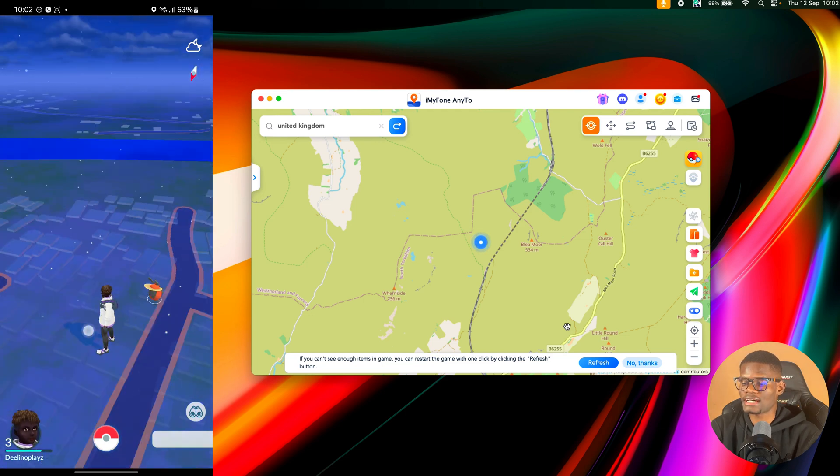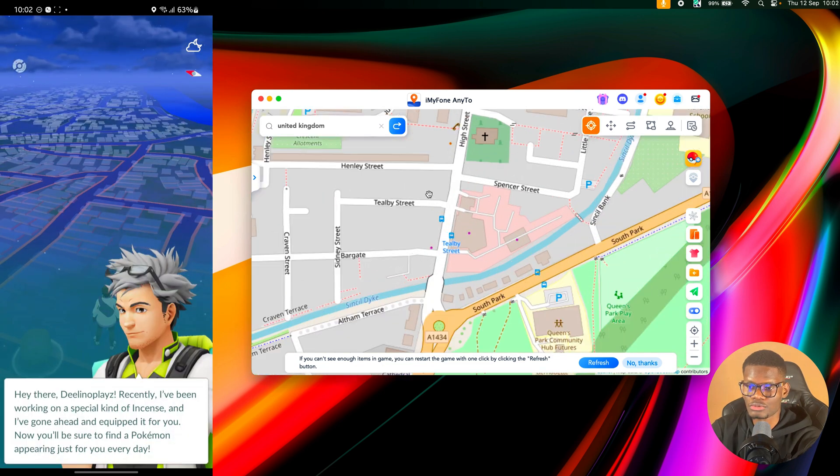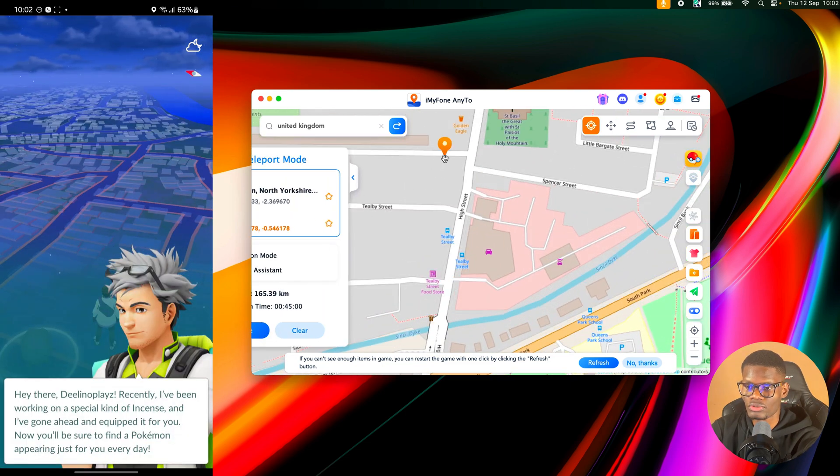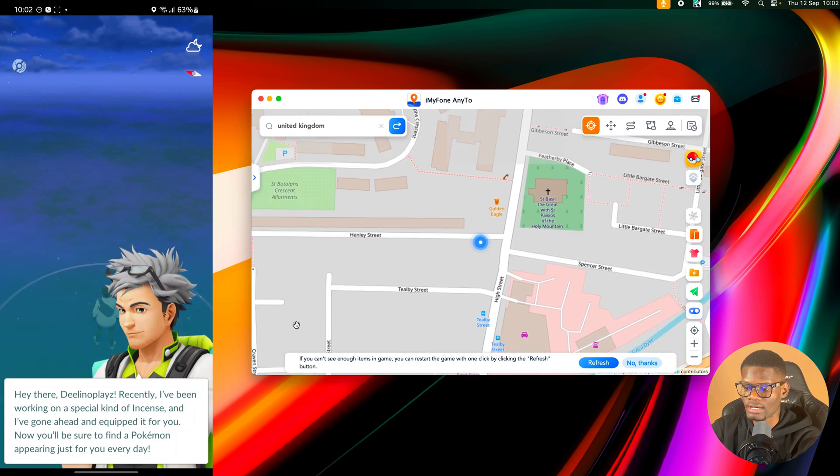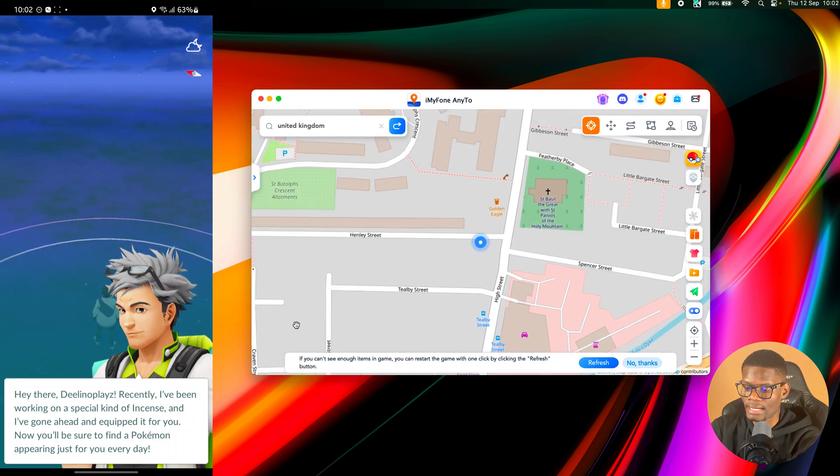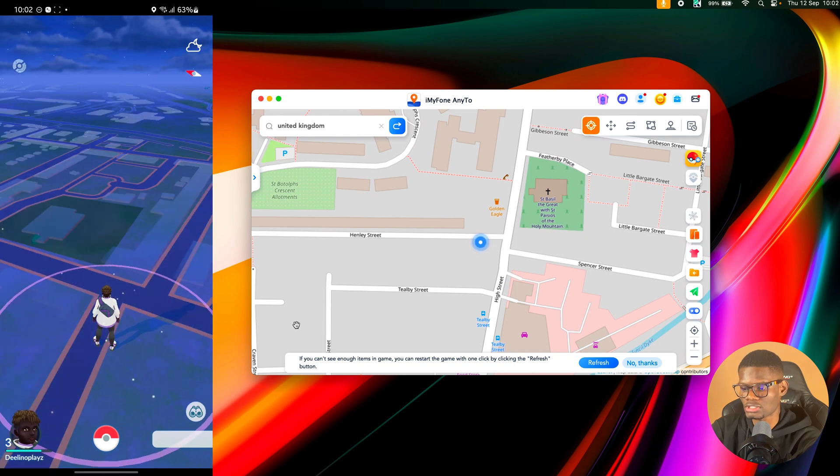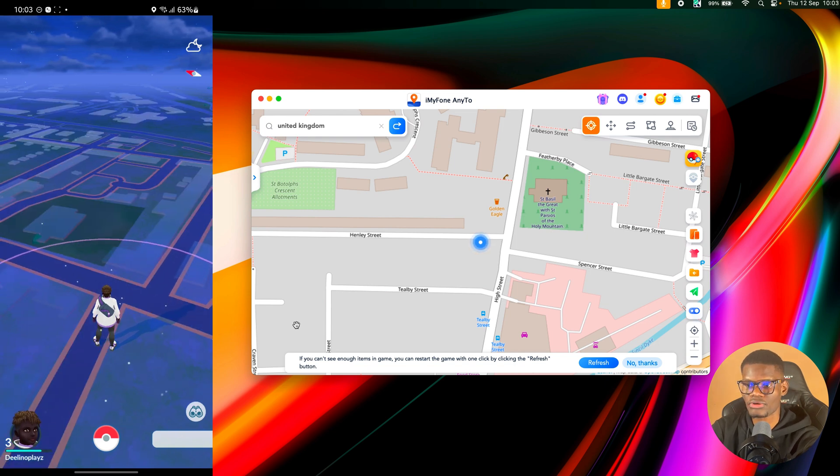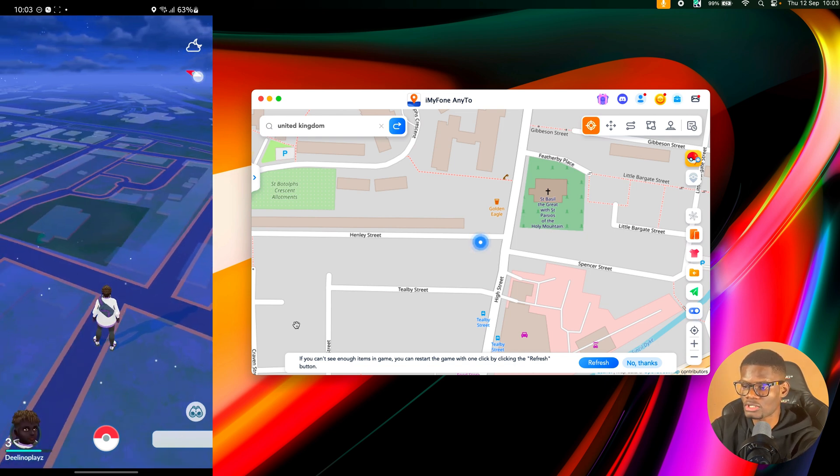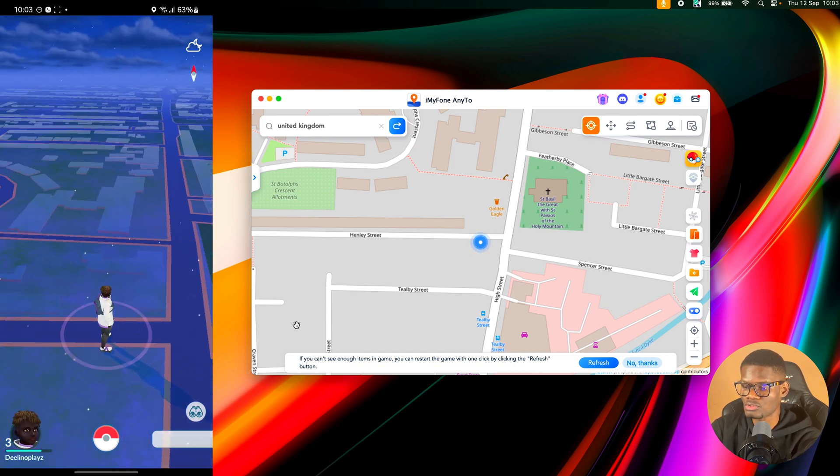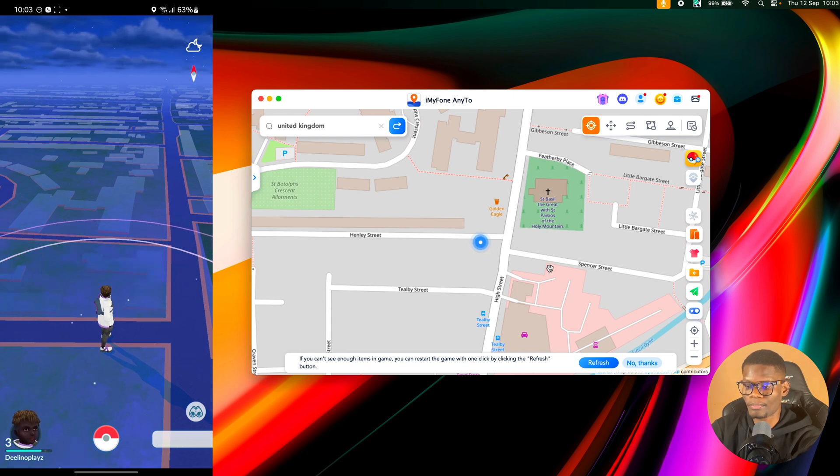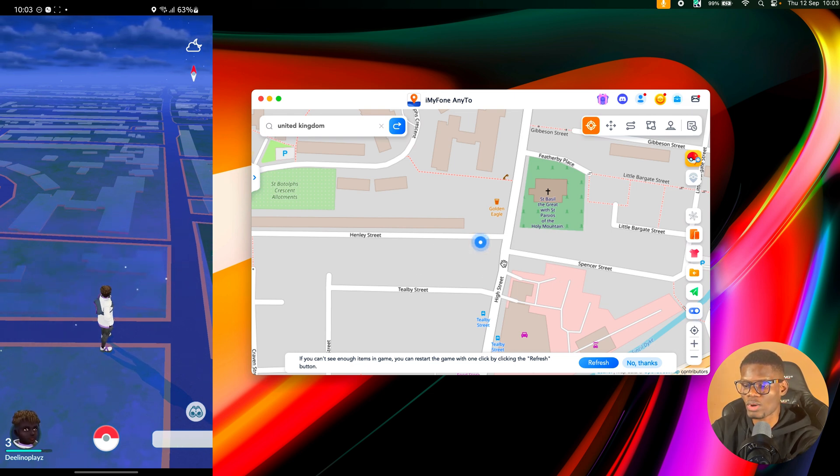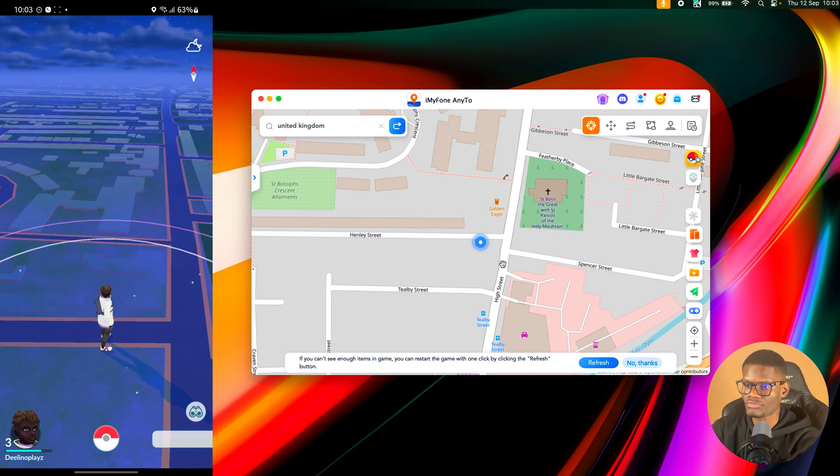All right, so as you can see, my location is active. So what I'll do is I'll just pick a point on the map, then click on Move and it's going to move my account there. It shows I've moved to a new location and as you can see on my screen, it's loading. If you take a good look at it, you'll notice the way I'm placed on the map is actually the same way I'm placed on the Pokemon game itself.